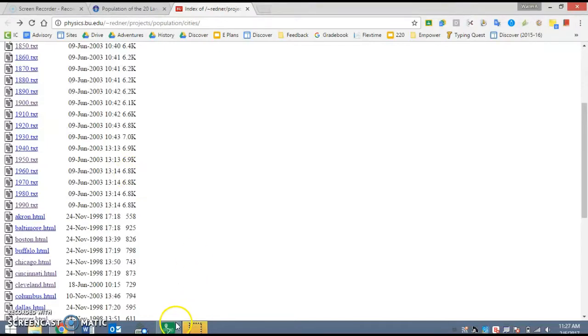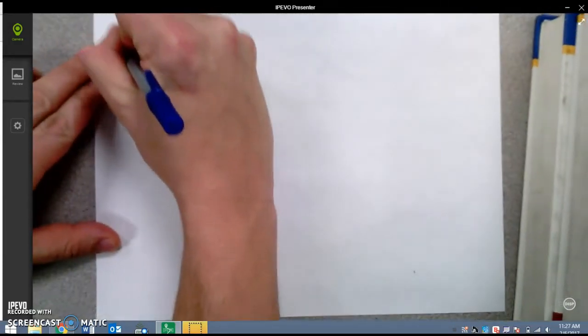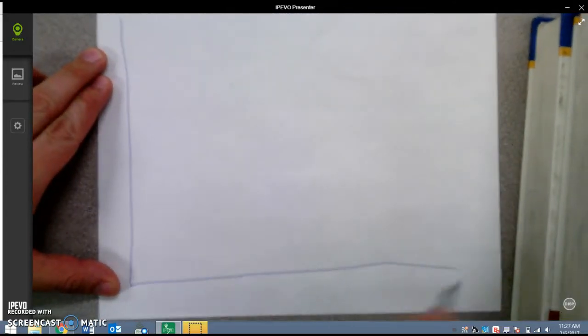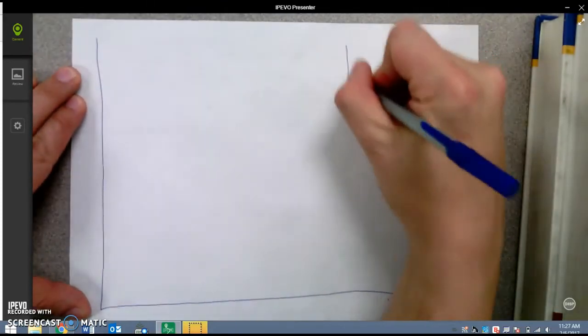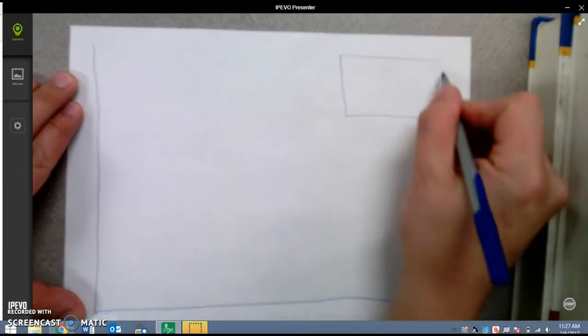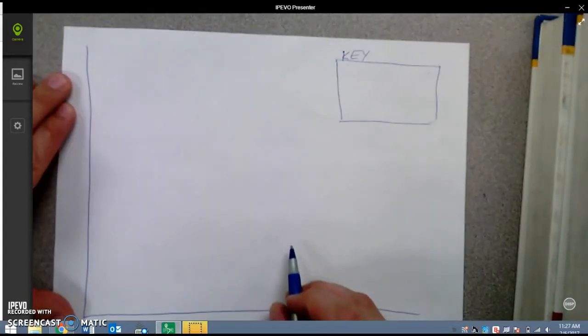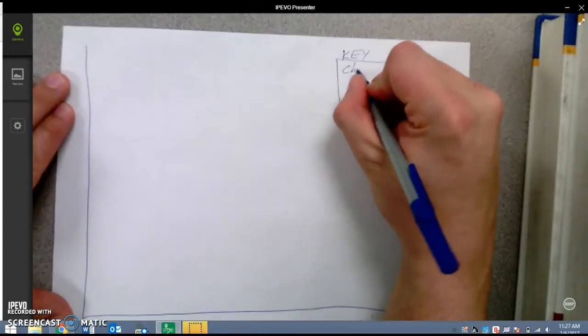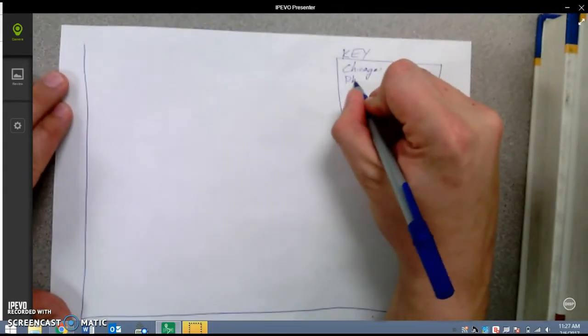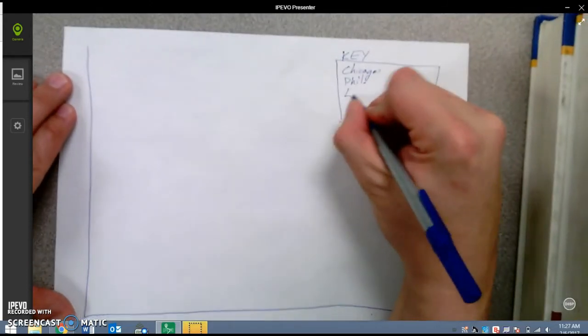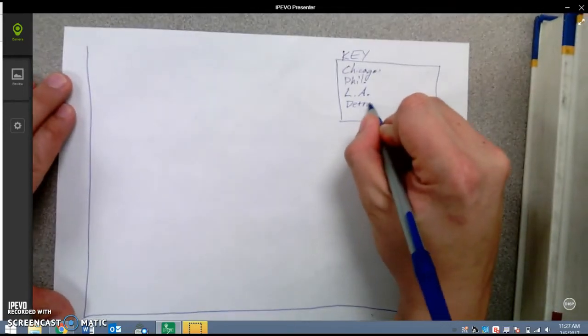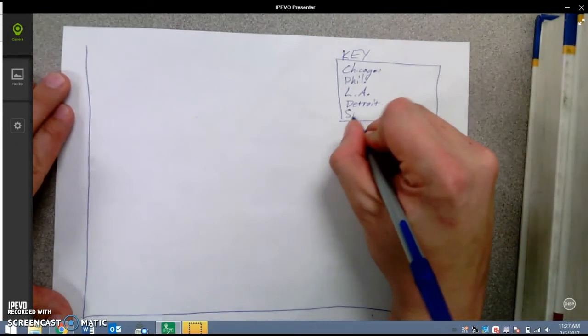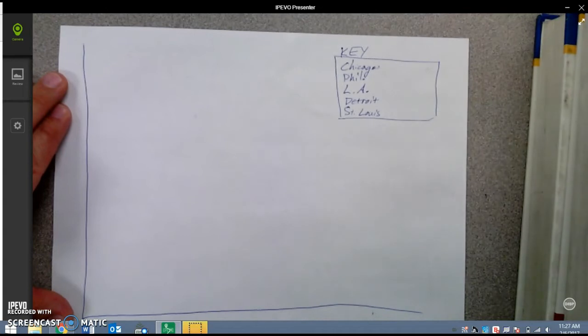I am going to start by getting a paper, and I am going to set up my graph. I have an x and a y-axis, and I am also going to make sure that I include a key. In one of your corners, include a label key. And I am going to graph the population of Chicago, Philadelphia, Los Angeles, Detroit, and St. Louis.